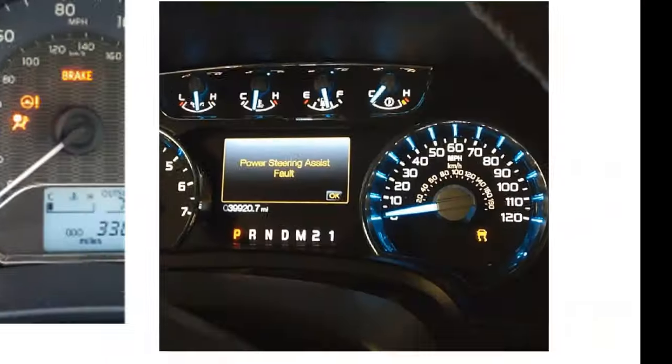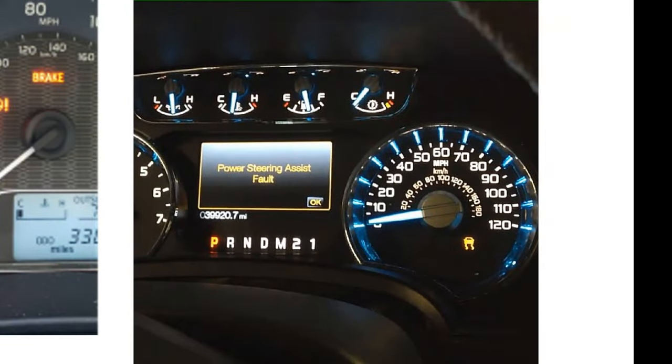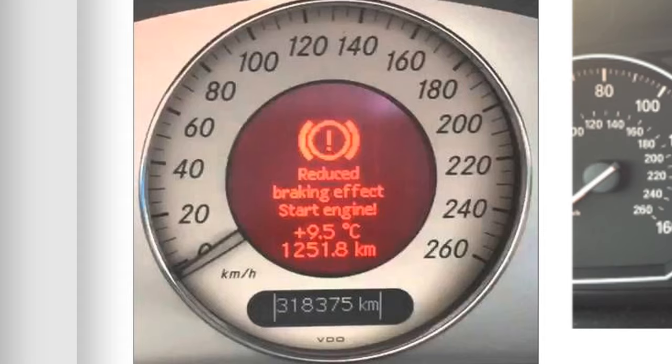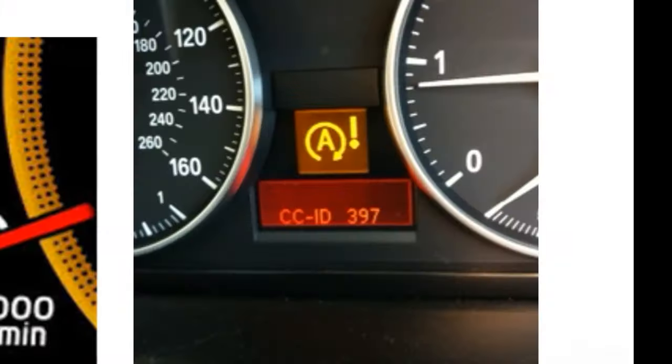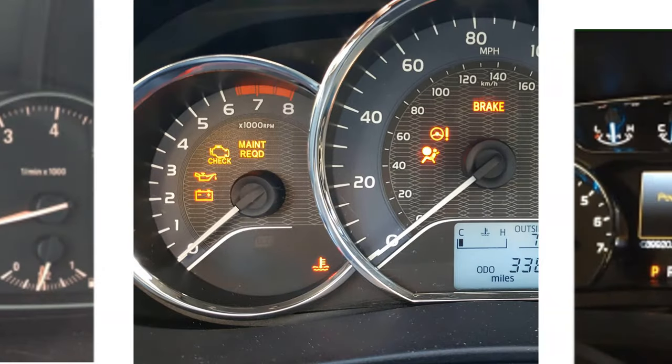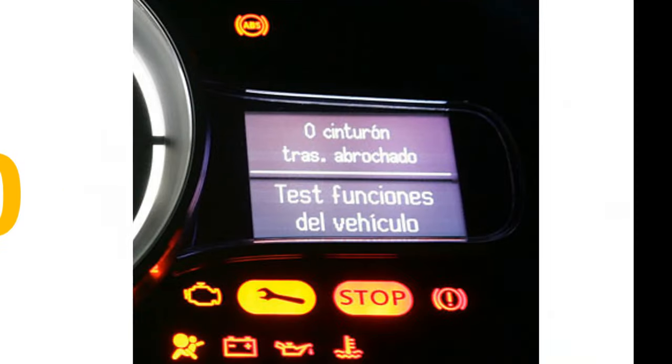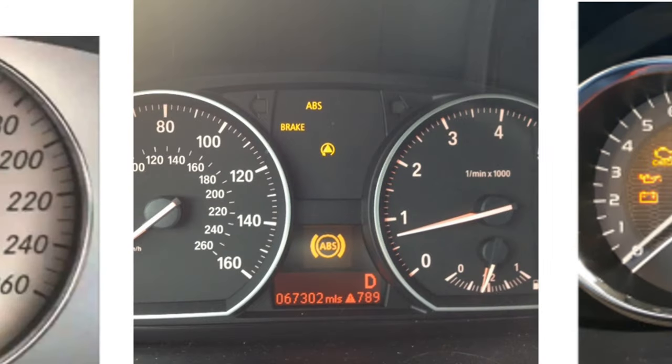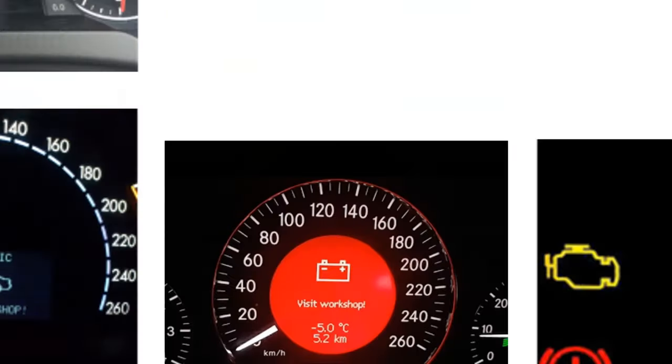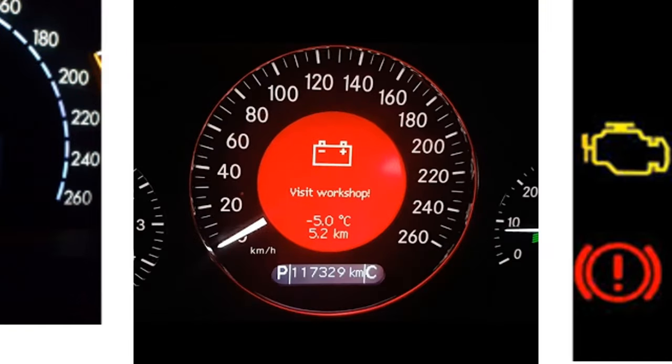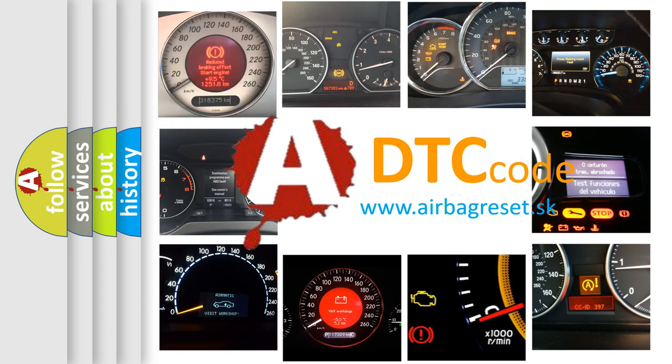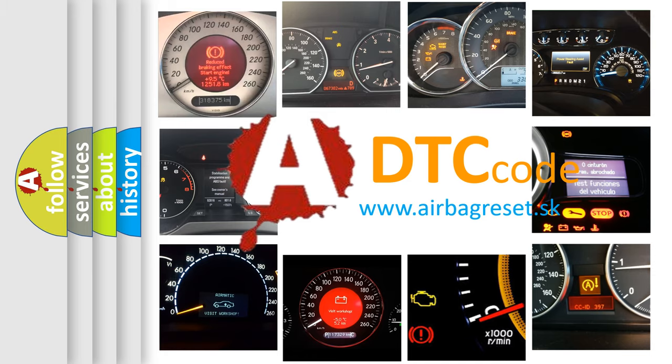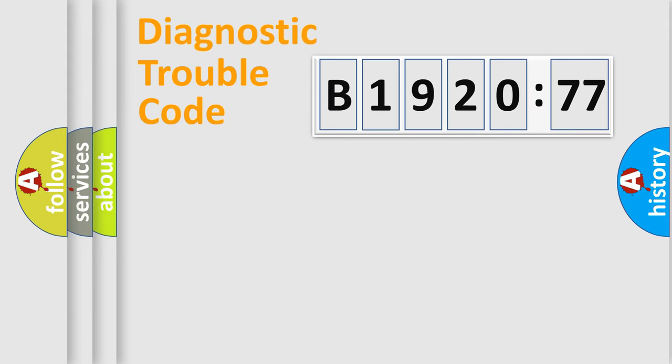Welcome to this video. Are you interested in why your vehicle diagnosis displays B192077? How is the error code interpreted by the vehicle? What does B192077 mean, or how to correct this fault? Today we will find answers to these questions together.